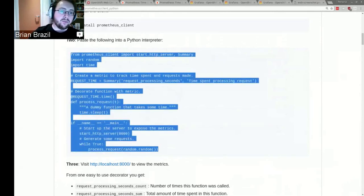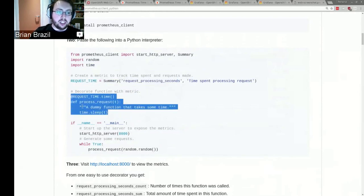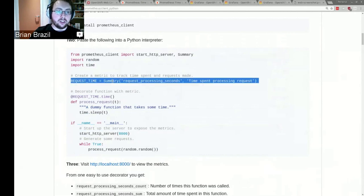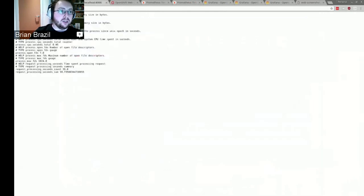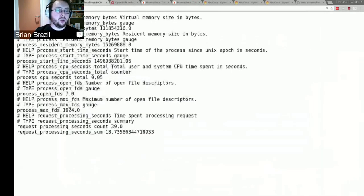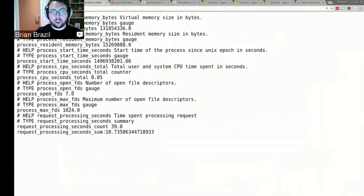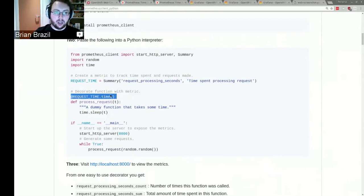That's running. This is just importing the basics, tracking request time, a dummy function that's sleeping for a while, a server for exposition, and some random requests. Very simple. The core lines of code are the decorator here. If we go there, there are a pile of metrics. We get a whole pile of metrics for free from Python — process CPU, file descriptors — and then here are our two custom metrics. We've had 39 queries so far which took a total of 18.7 seconds. Those three lines of code show just how easy it is to instrument your code.